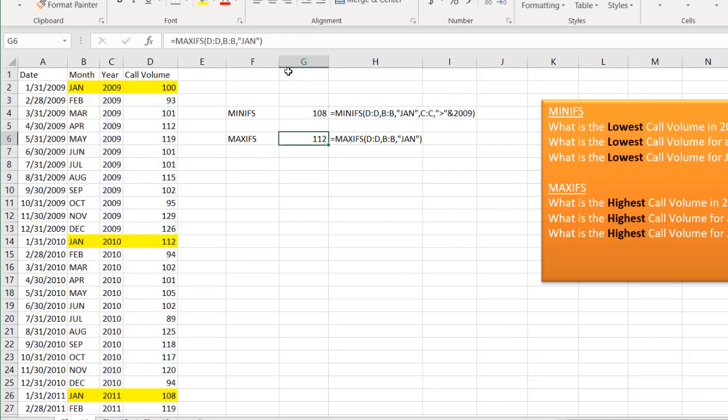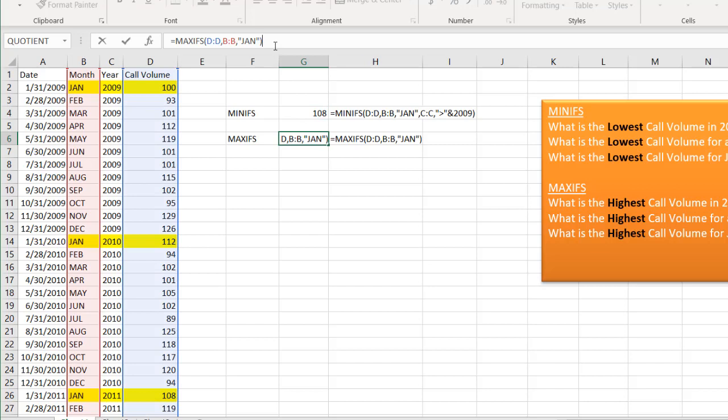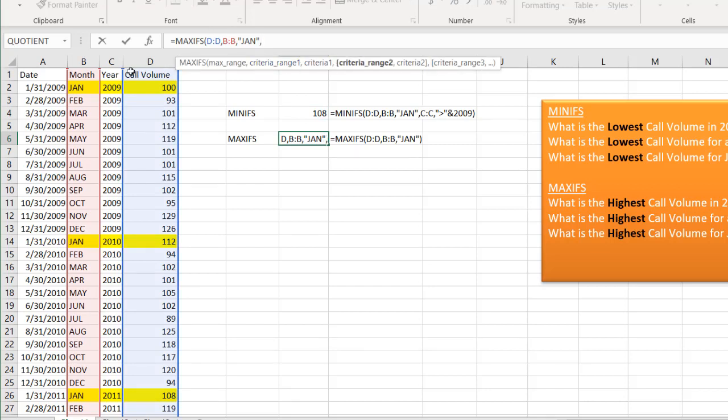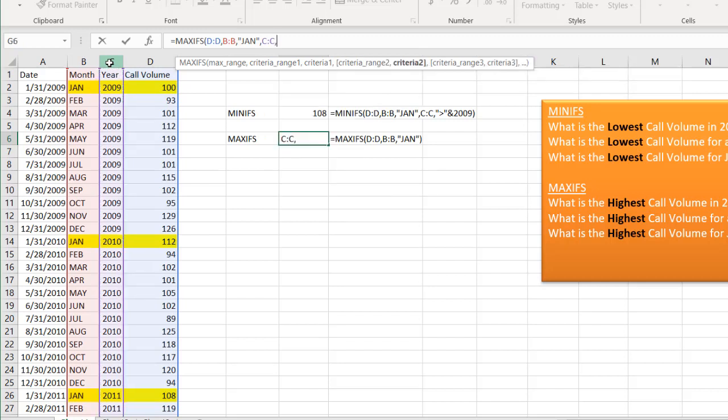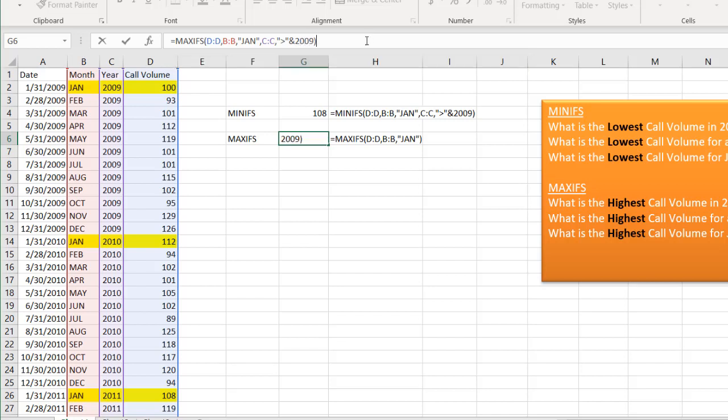Do the same thing for this one. So we have our first criteria is January. Our second criteria, column C, comma, and then the criteria is going to be quote, greater than, ampersand 2009.